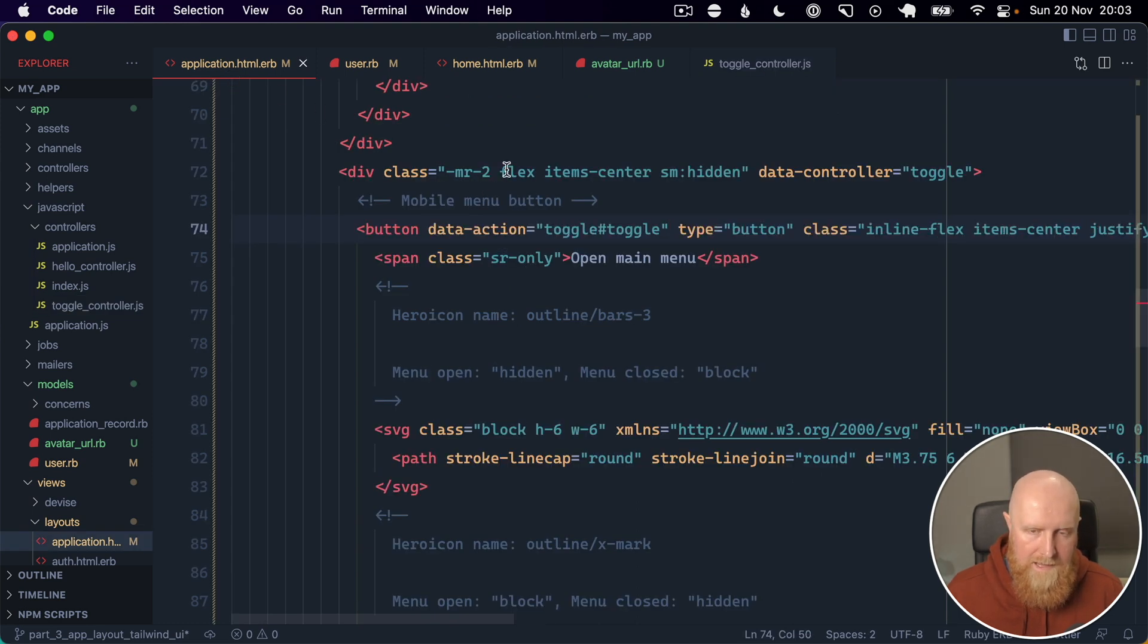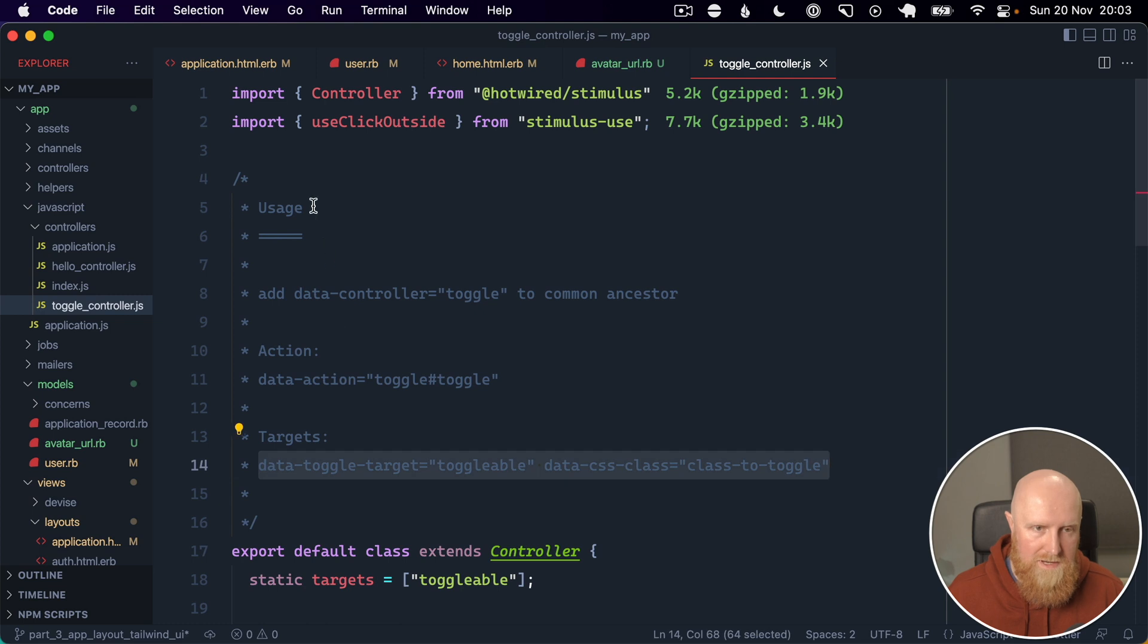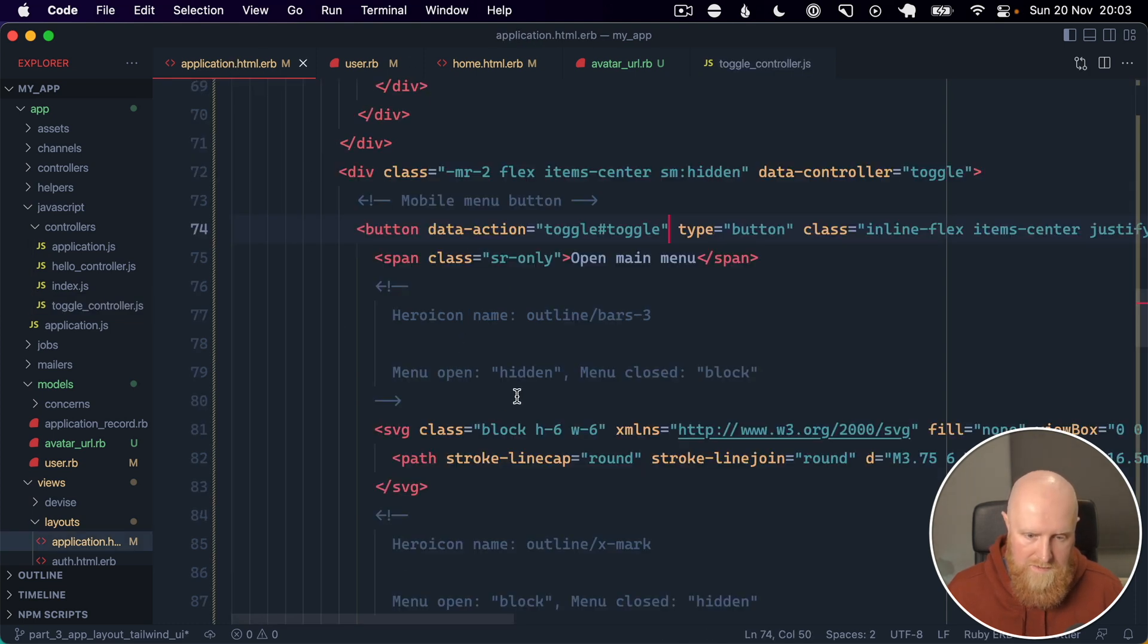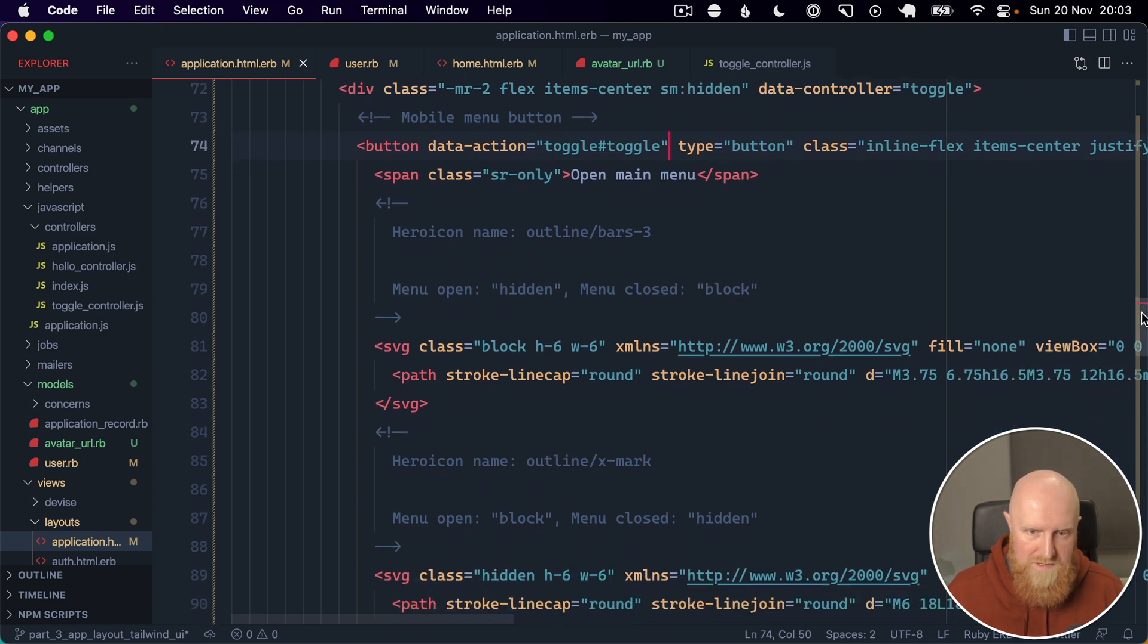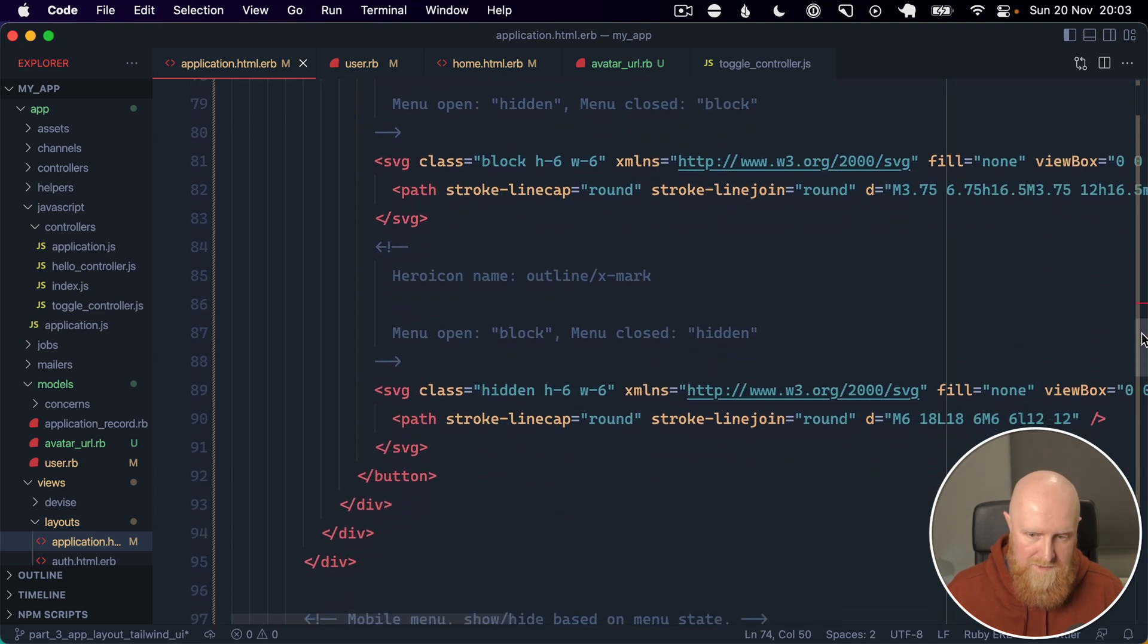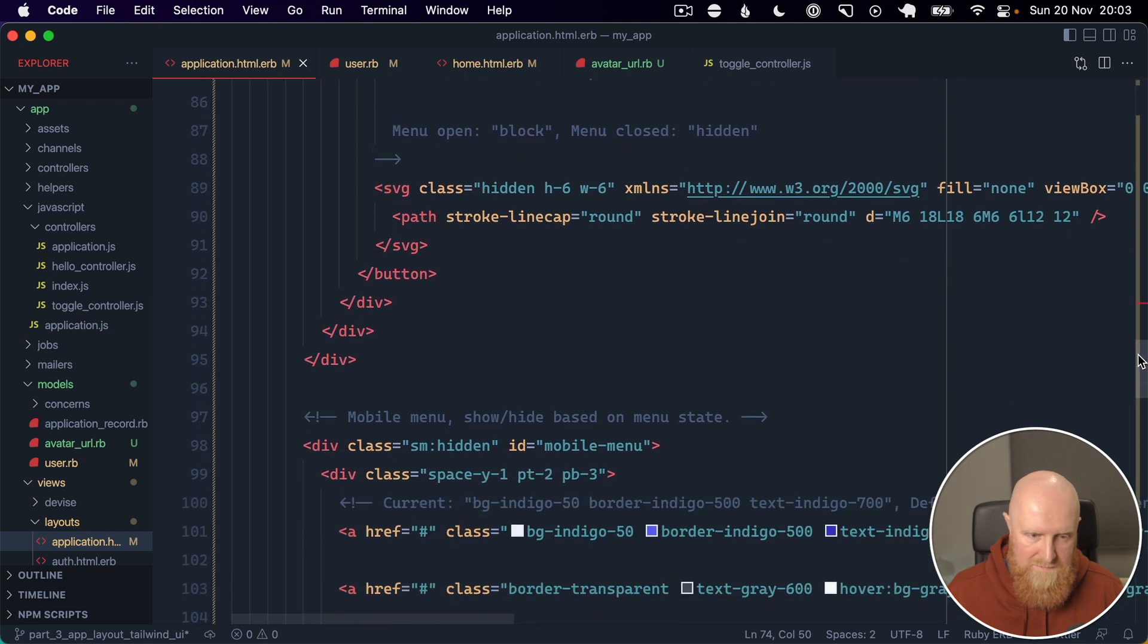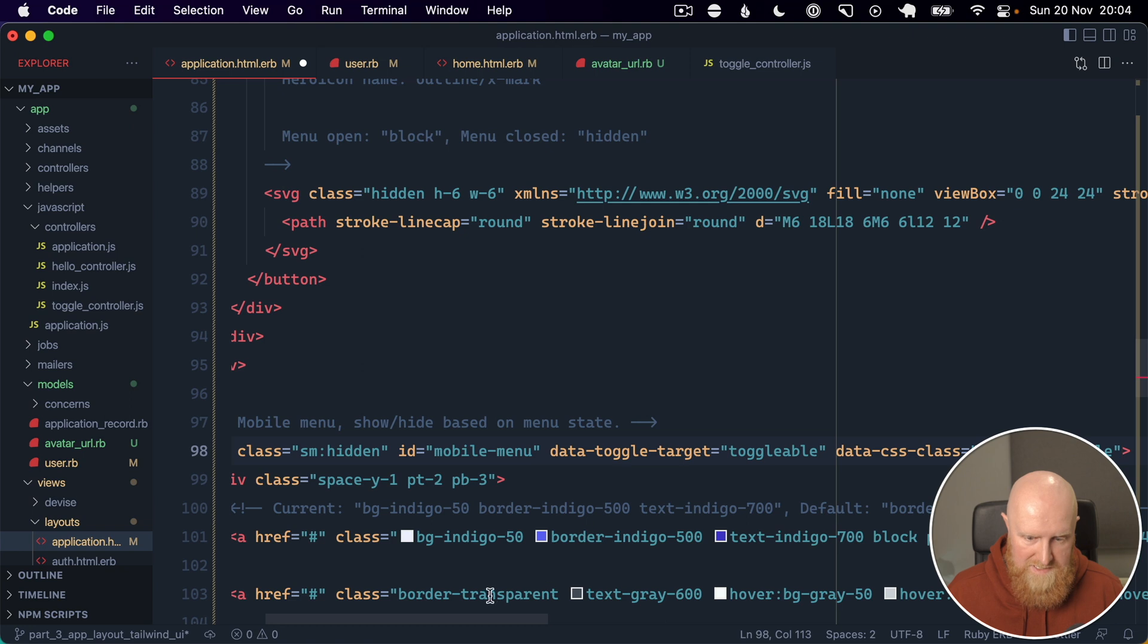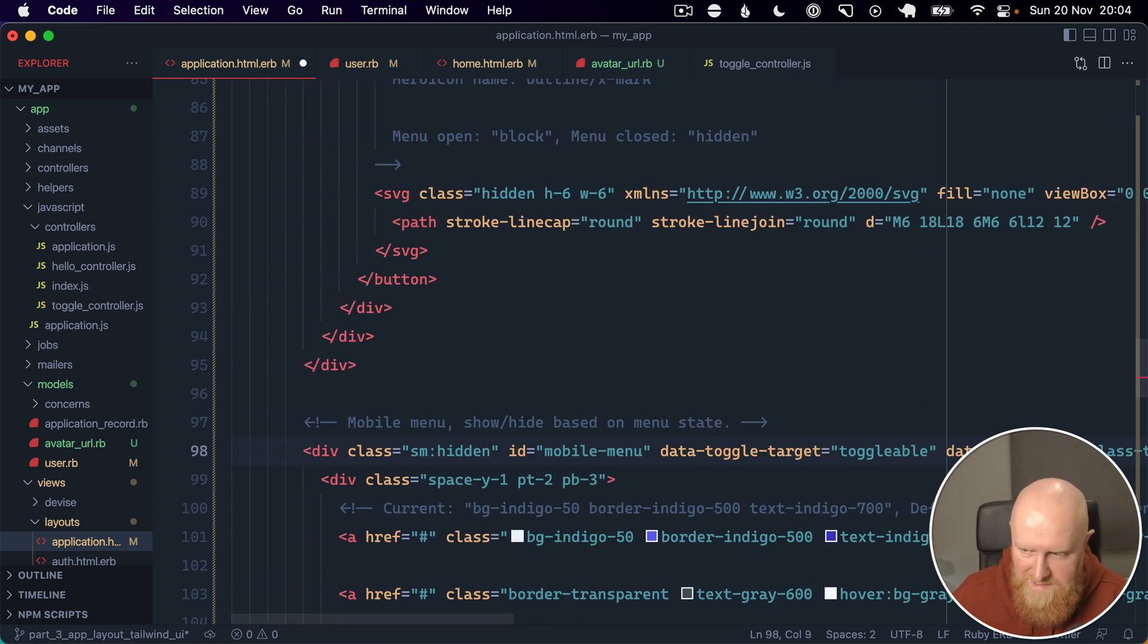And then the last thing is we need our toggle target. So we need to look for the menu, so we've got our button, and if we come on down, mobile menu is here.